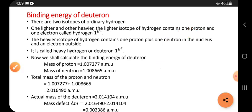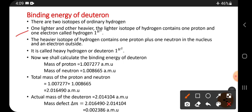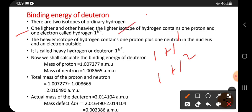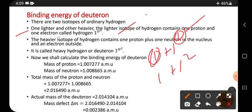One isotope is lighter and the other is heavier. The lighter isotope of hydrogen contains one proton and one electron, and it doesn't have any neutrons.